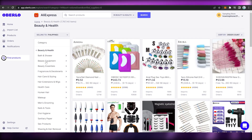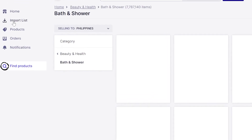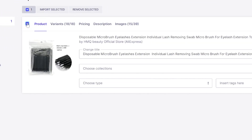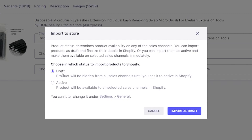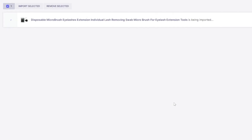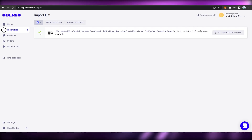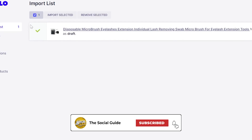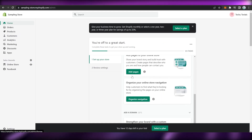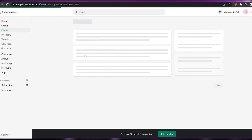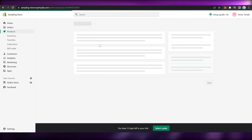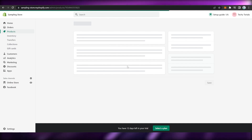Once you have added or imported a product, click on Import List. Tick the checkbox next to the product, or select all products by checking the top box. Once your products are selected, click on Import to Store. Make sure to turn it to Draft first and click on Import as Draft, then wait for it to load. A checkmark will confirm the download. You can then go back to your Shopify store, navigate to Products, and you will see your imported product. Click on it to view and edit the product name, description, and other details.